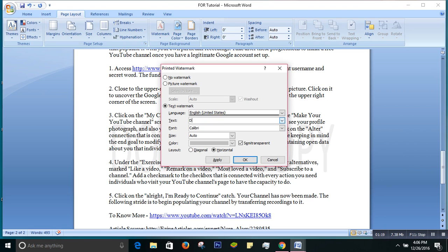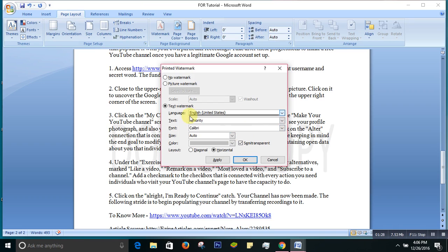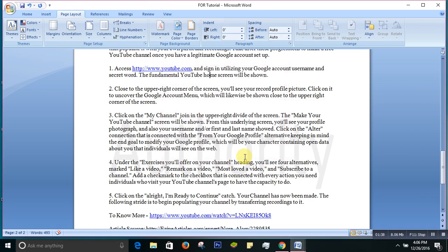Let's say 'Authority', for example. If I say okay, see, now 'Do Not Copy' became 'Authority'. So that's how you make your watermark.